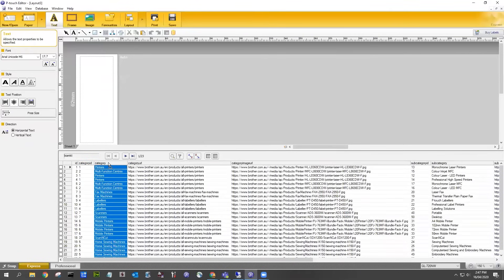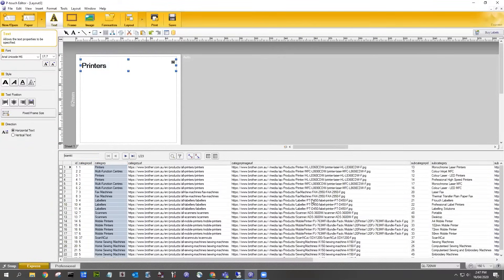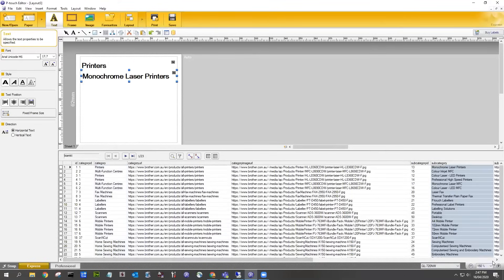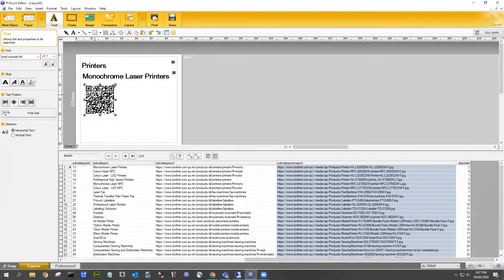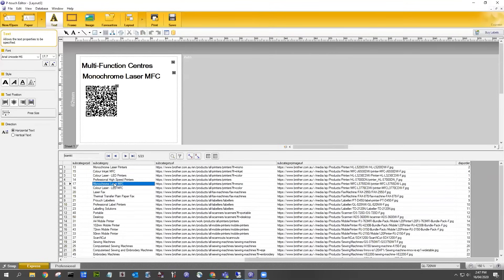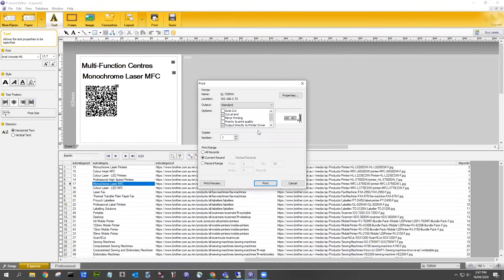Your database is now connected to Brother PTouch Editor. Simply select the data you wish to include in your label. You can also format the label by adding text, barcodes, or QR codes. Once you've finished formatting the label to your requirements, it's ready to print.